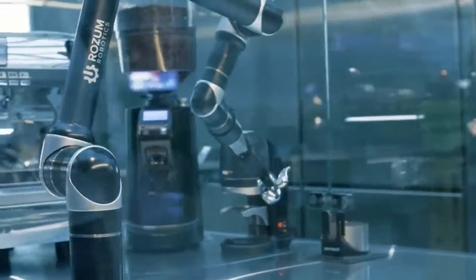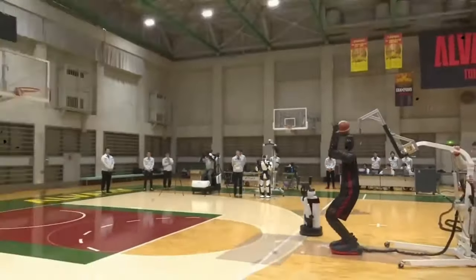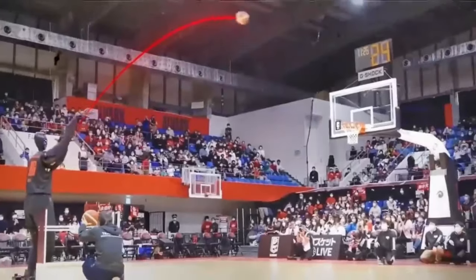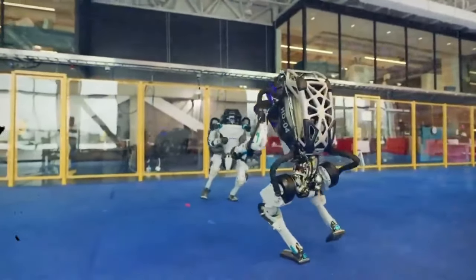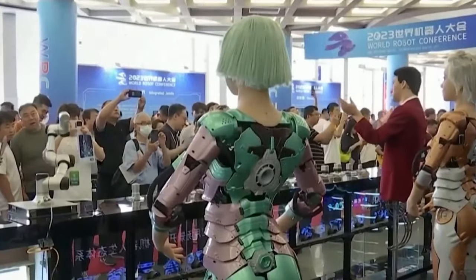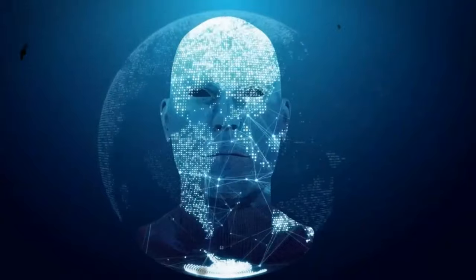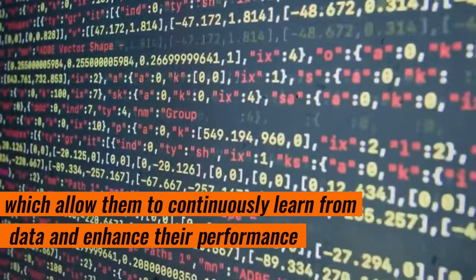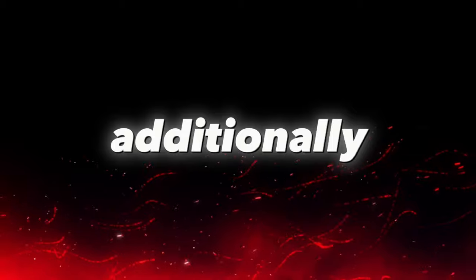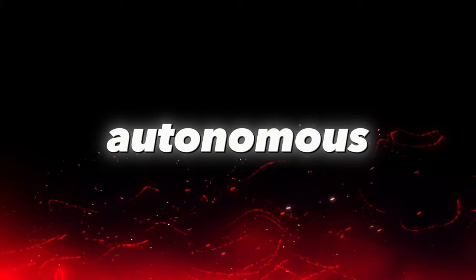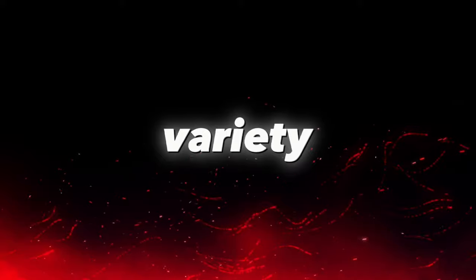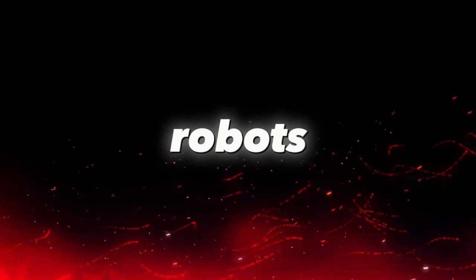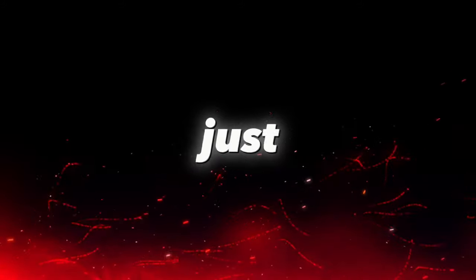Humanoid robots that could dance and play basketball were also available. They had no trouble shooting, passing, dribbling, or dunking. They could move to the music and gracefully perform difficult choreographies. They were supported by foundational AI models, which allow them to continuously learn from data and enhance their performance. Additionally, they are more capable of making autonomous decisions, which allows them to adapt to a variety of circumstances and surroundings. These robots are really intelligent, not just cool toys.